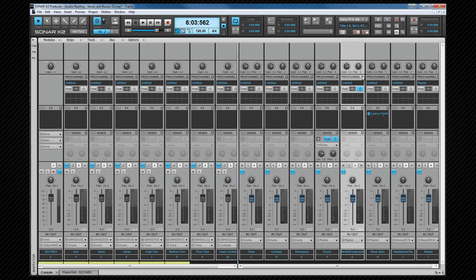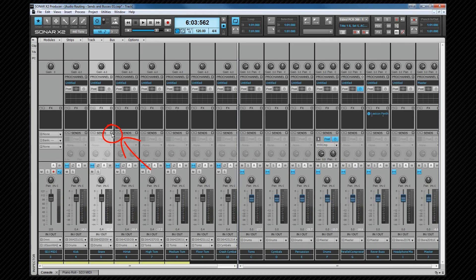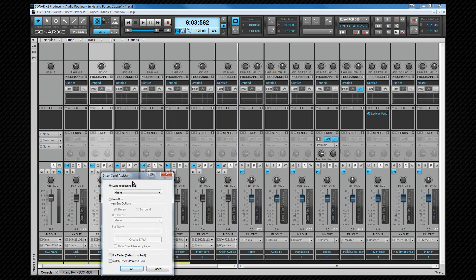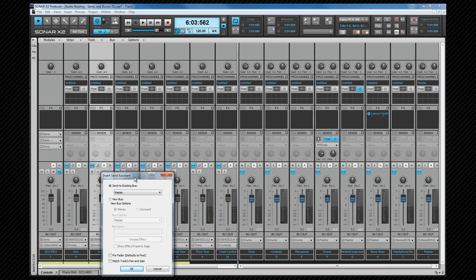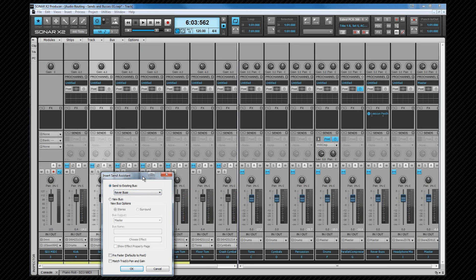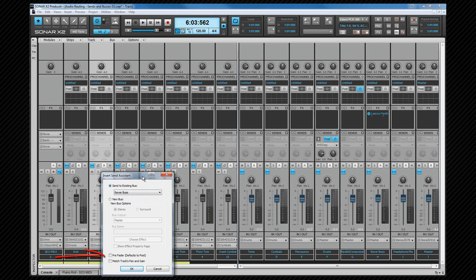Now let's look at inserting a send on a track. We'll insert a send to the reverb bus on the snare drum. I'm going to use this to reinforce the differences between a send and an output. I'll click on the plus icon beside send, and select the insert send assistant from the drop down list. This basically allows us to set up the buses as we insert them, but other than that there's little difference between this and inserting to a bus directly. We can set options here, and I'm going to select the reverb bus, but I could just as easily create a bus using the options shown here. The pre or post fader setting can be chosen here, and I'll leave the match tracks pan and gain unchecked, because again I want independence from the main controls. That's okay.